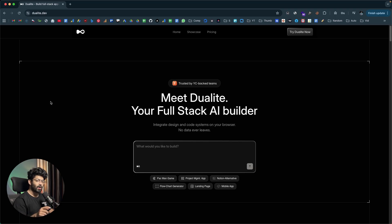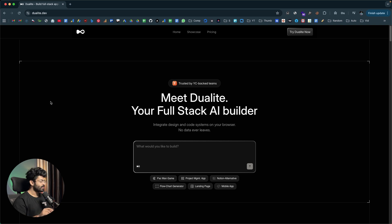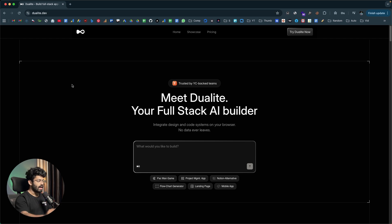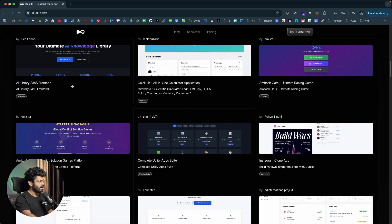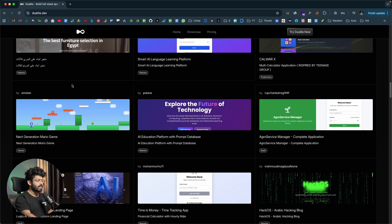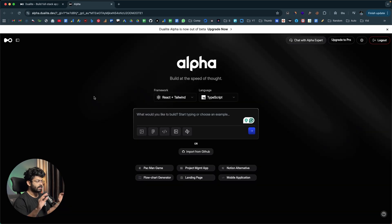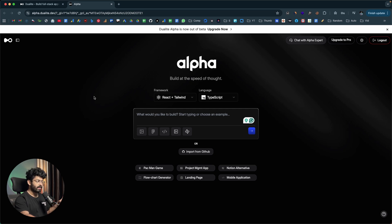So this right here is Dualite, the Lovable of India — the AI-powered app builder I've been talking about. If you want to create a mobile app or a web app with a real backend and even deploy it to the internet in a single click, head over to dualite.dev and sign up for a new account. Once logged in, towards the center you'll find an input box where you explain what kind of app you want to build and the features you want to include in plain English or whatever language you're comfortable in, then click the send button.